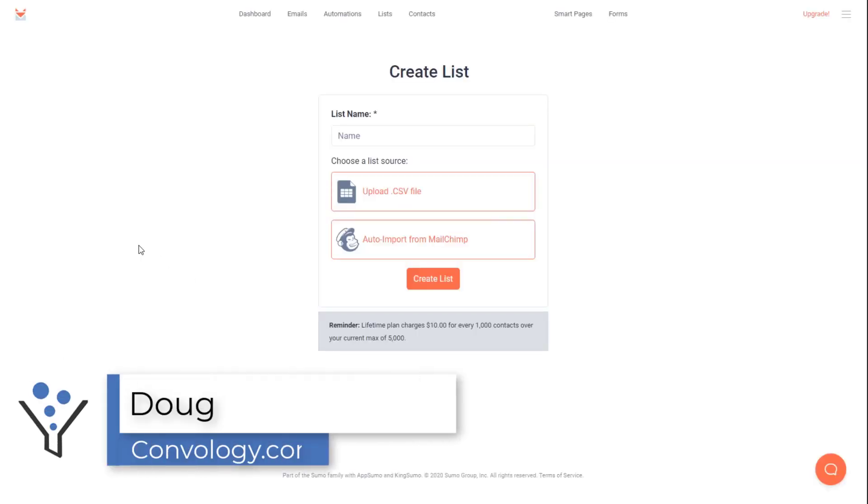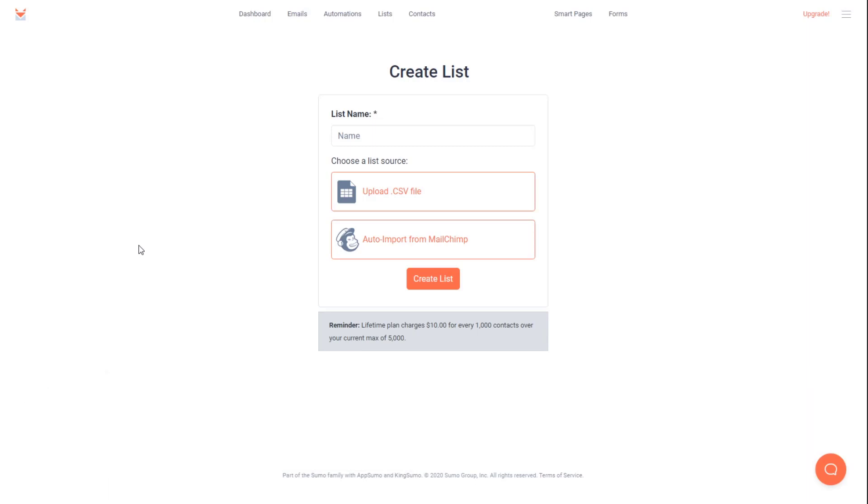Hey everybody, Doug at Kinvology here. In today's video I'm going to show you how you can use SendFox email marketing to send emails to your Thrivecart customers and how to automatically add them from Thrivecart into SendFox.